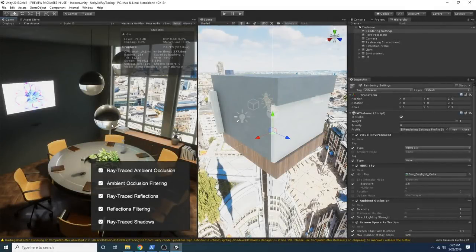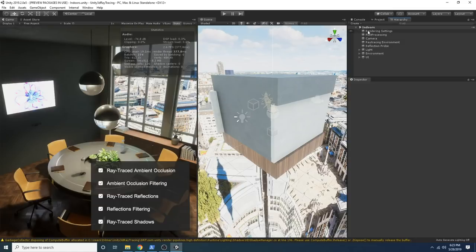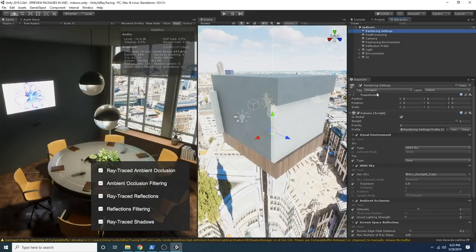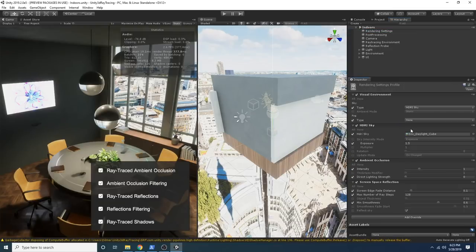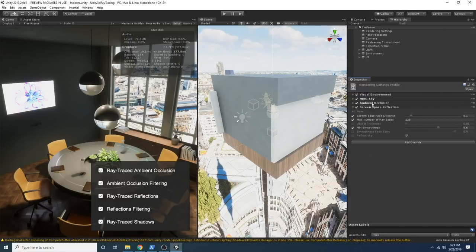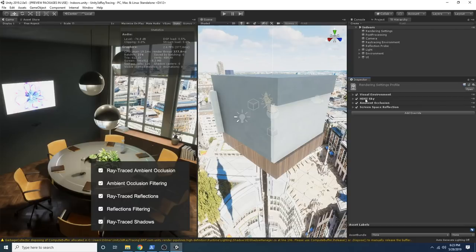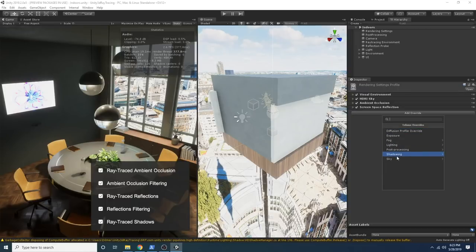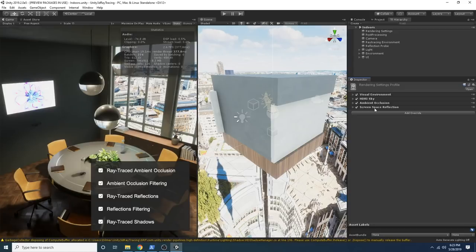Let me show you the scene from last time for ray tracing. As I said, this is going to show you the HDRI sky. A lot of you asked if that was available on this ray tracing scene, and it is. The way to access it is to go to rendering settings, then go into visual environment. This is using the HDRI pipeline, very similar to what I've done in previous videos where you have to create a rendering profile. What I'm using right now is the HDRI sky.